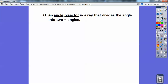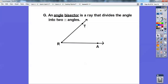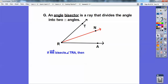An angle bisector is a ray that divides an angle into two congruent angles. If ray RN bisects angle TRA, then angle TRN is congruent to angle NRA. Notice R is always in the middle — the vertex is always the middle letter.